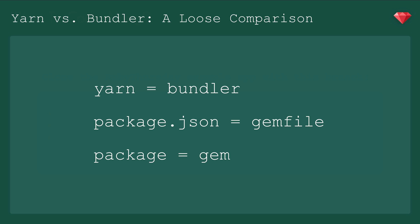Now, how are they different? With bundler and RubyGems, we add the gem directly into your gem file, but with Yarn, we use the command line.